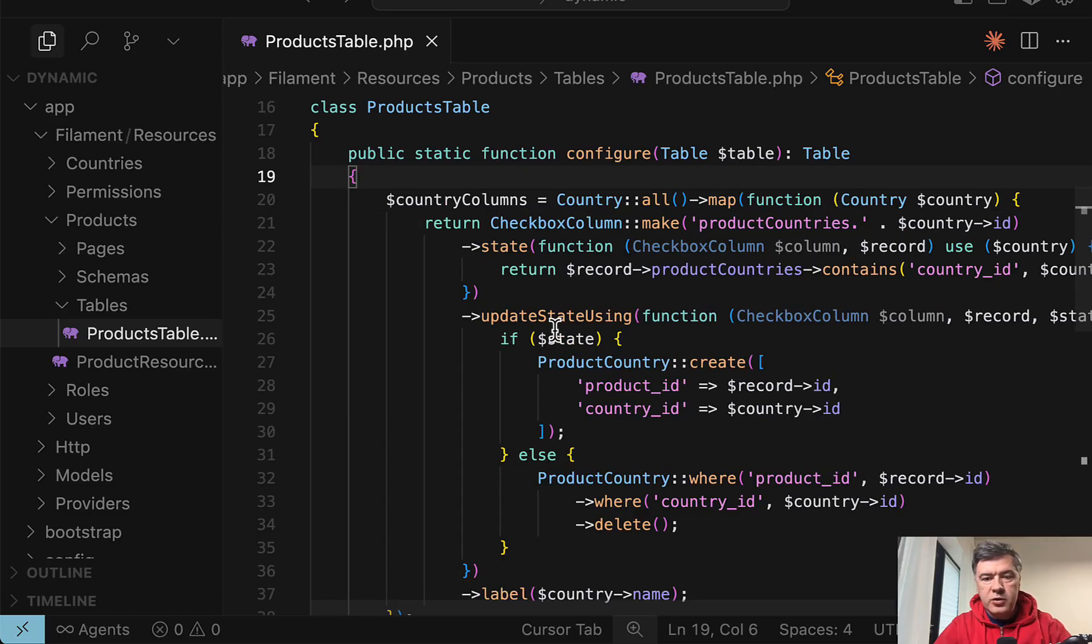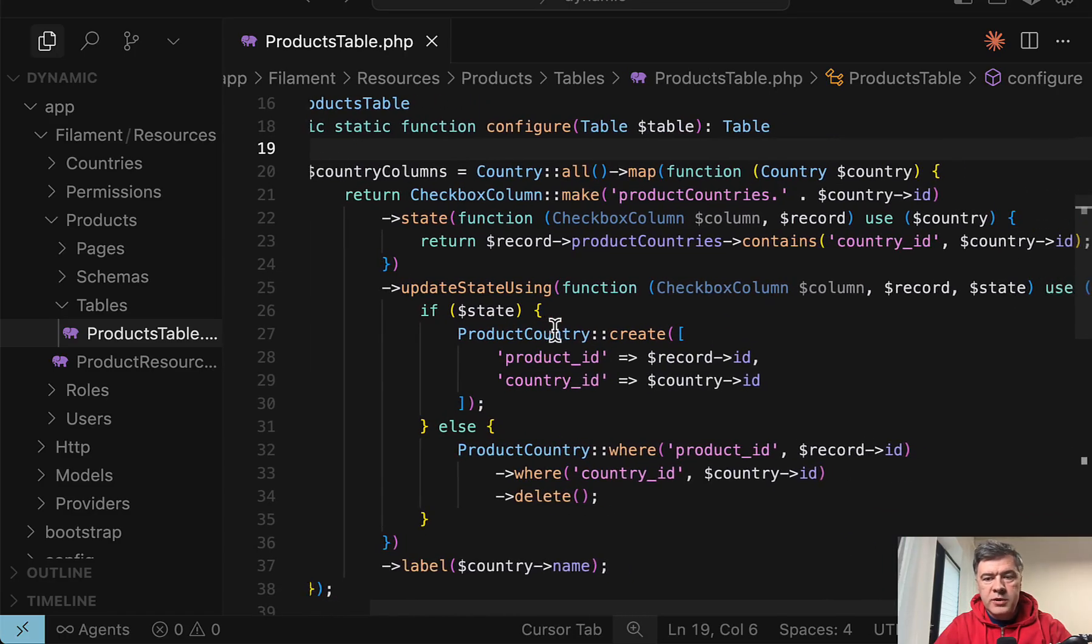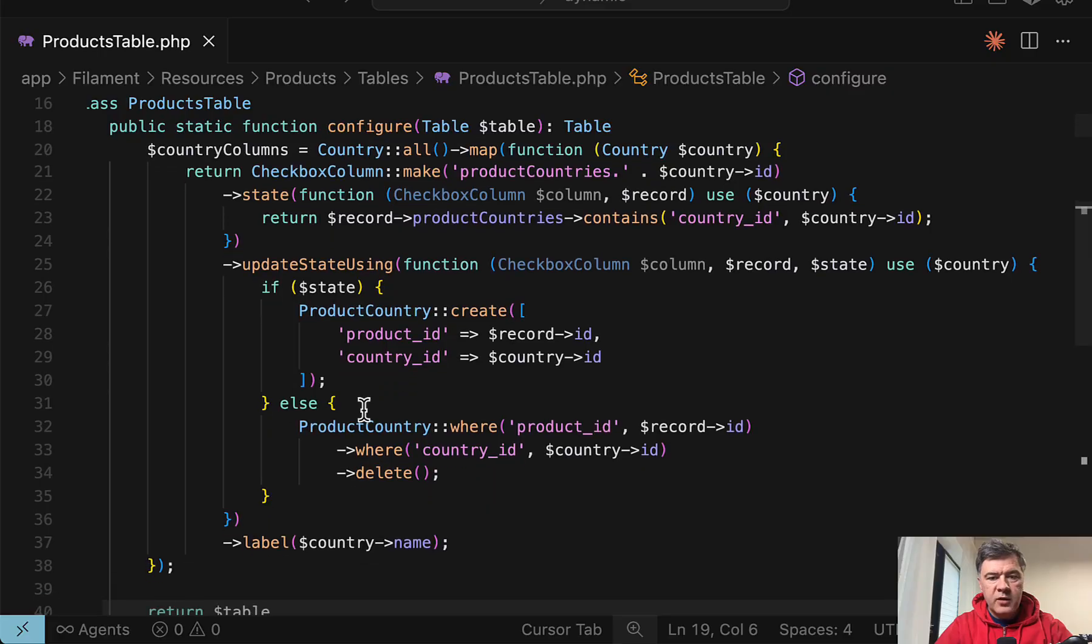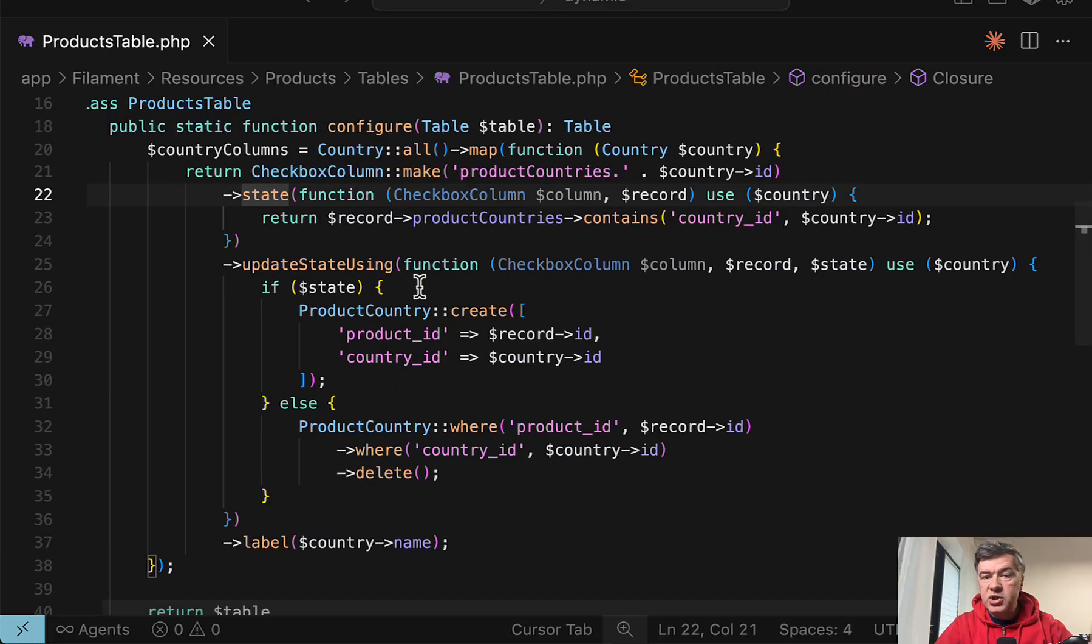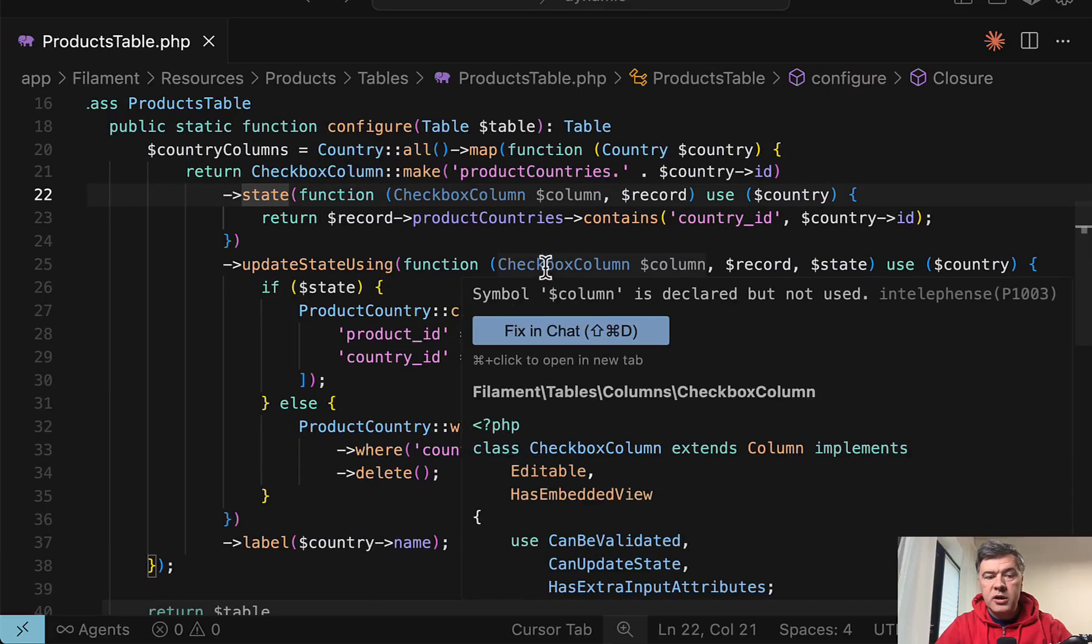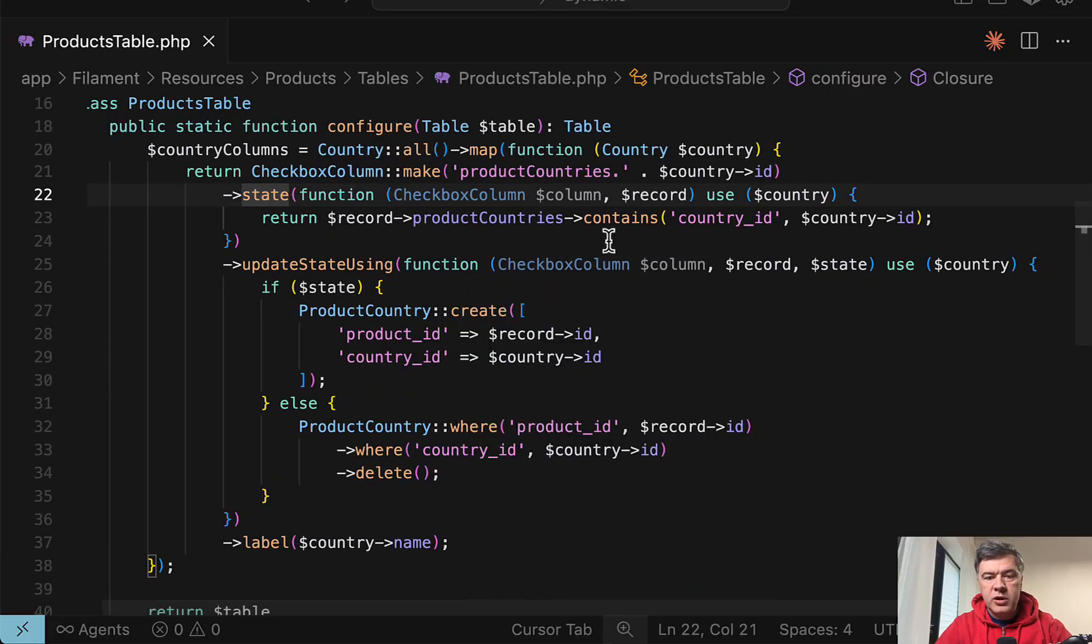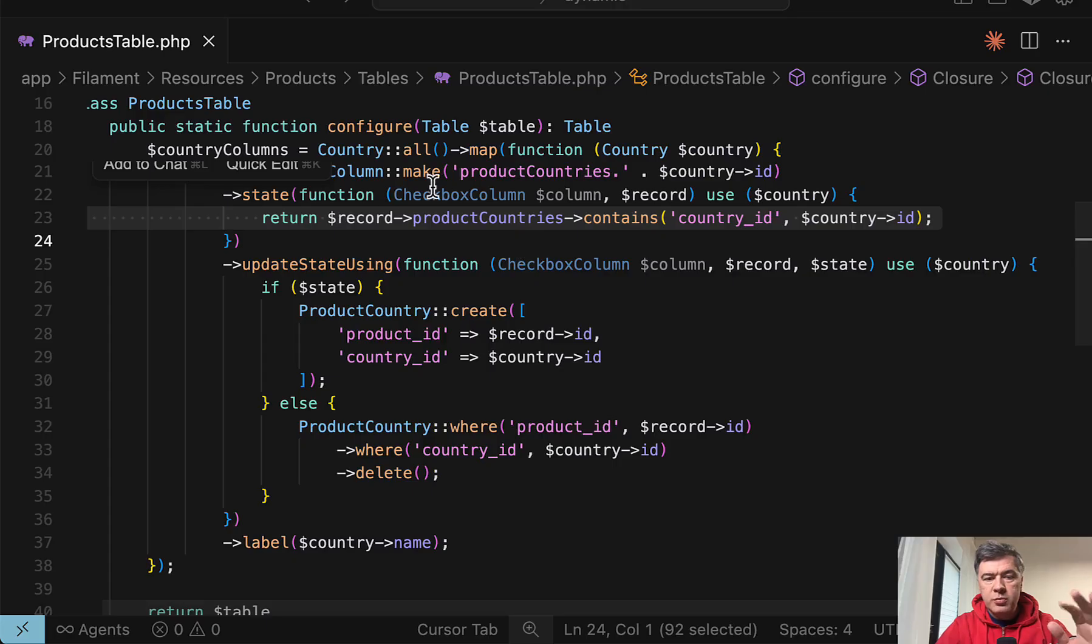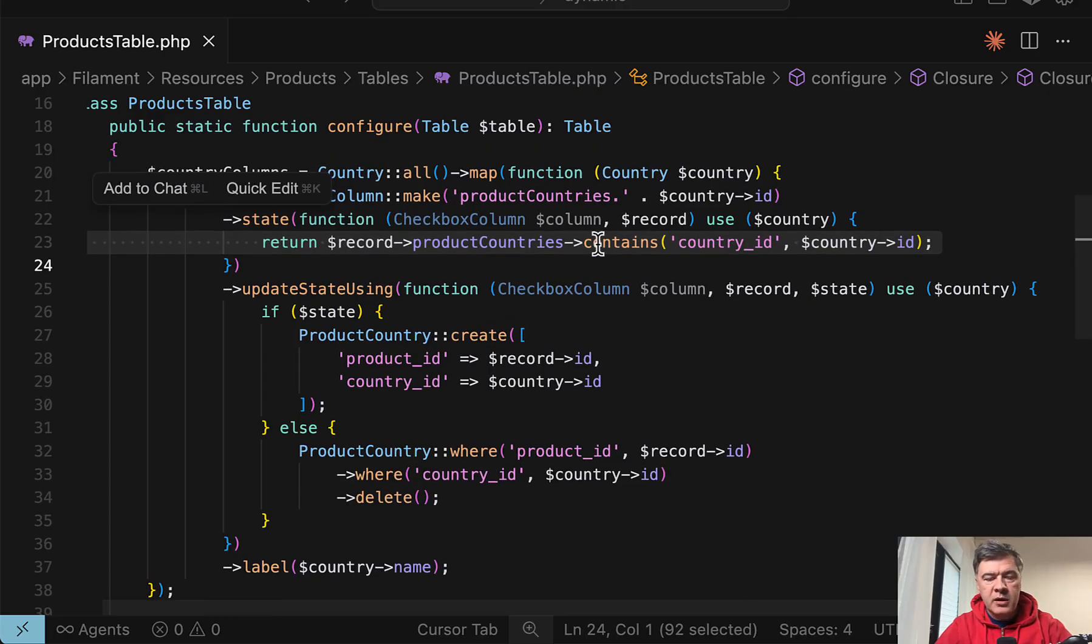And then each of those checkbox columns has its own behavior. So first state, checked or not, it should return boolean. This is the condition. Record, which is product, has relationship, contains or not. This is many-to-many operation.